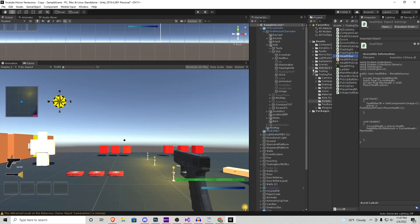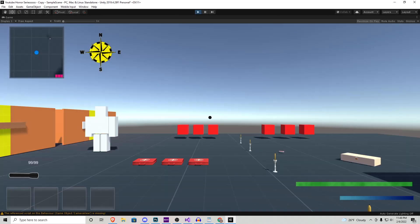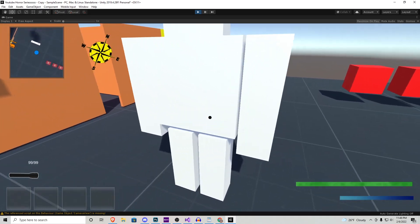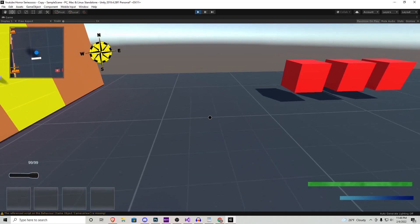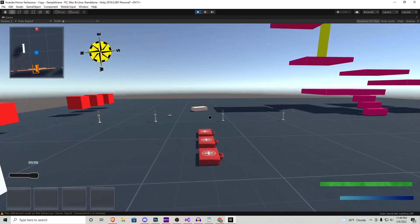All you gotta do is click and drag that health bar script onto the health bar that we just created, and that's all you need to do. It's that easy. So let's play the game and make sure it's working. And as you can see, it is going down — perfect.